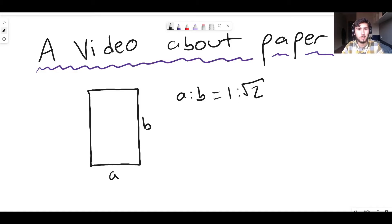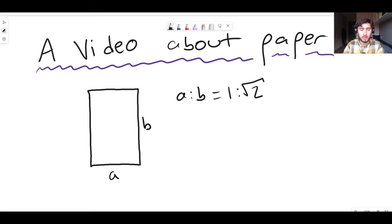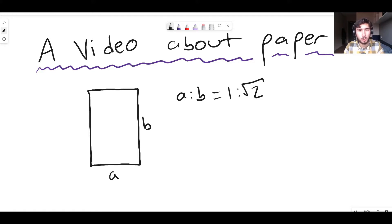Hello there guys and welcome back to another epic inexorable video. In this video we're going to be looking at paper. Paper is a very interesting topic. There is a Numberphile video on this topic but I thought I'd do my own take on it as well.